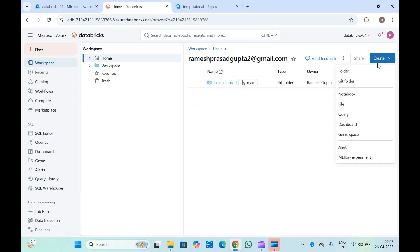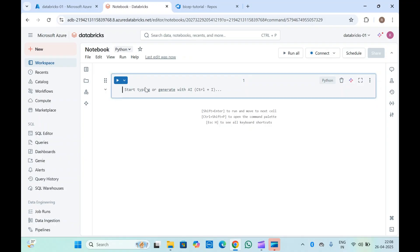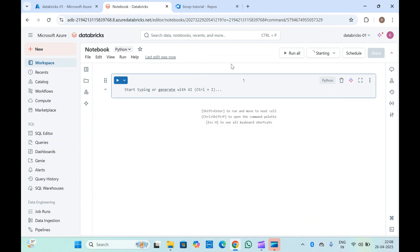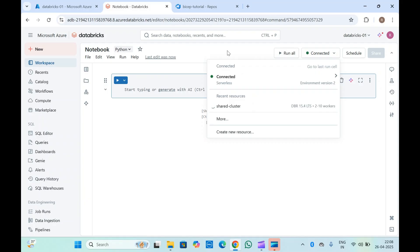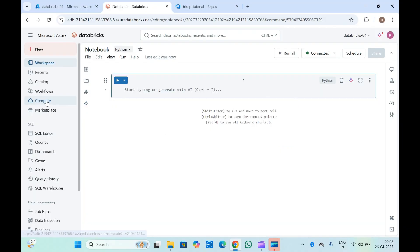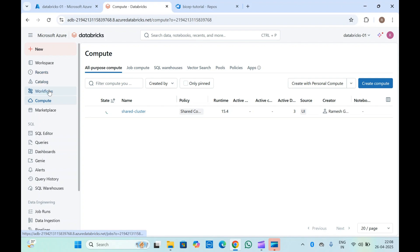Now let's go to the workspace. Suppose you want to create a new notebook — once you've added your code, you can select your compute instance. You can either use serverless or use your manually created compute. From serverless, as shown before, you will be able to run your jobs. Currently this notebook is connected to serverless. The shared cluster is still being created in the Compute section.